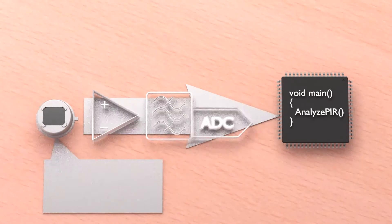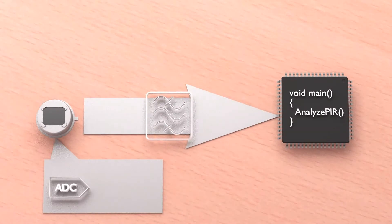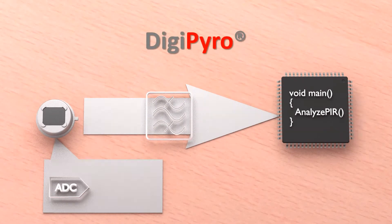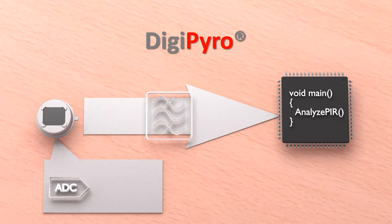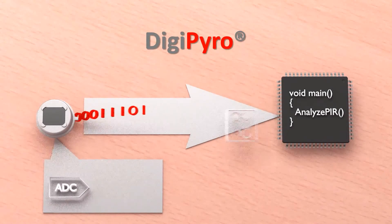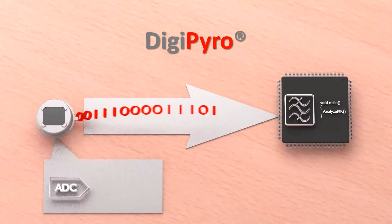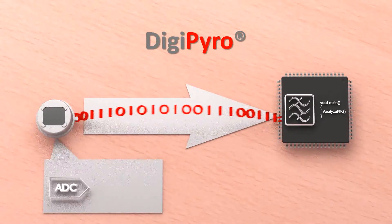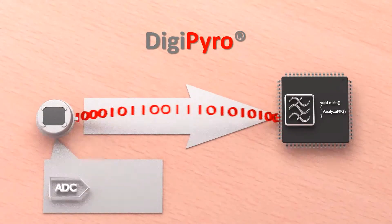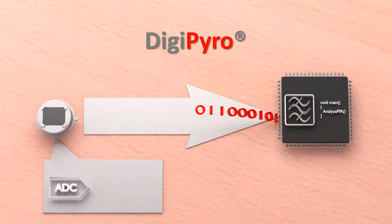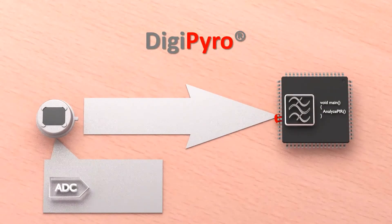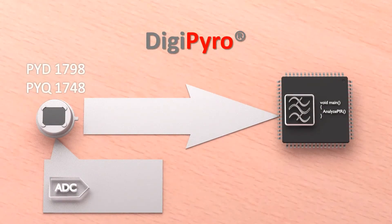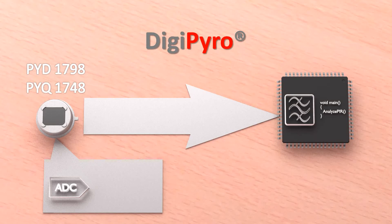We are offering sensors with an integrated high resolution ADC and an internal temperature channel. You connect the sensor through a simple digital one-wire interface. The band-pass becomes a lightweight algorithm within your host system and you have the full potential to optimize your motion detection algorithm within your software. If you are interested in this solution, please have a look into the PYD1798 or PYQ1748.